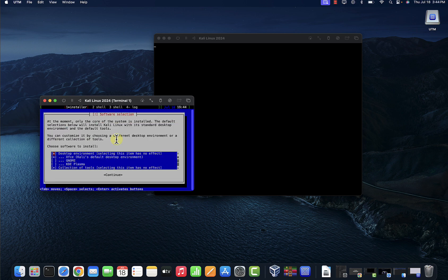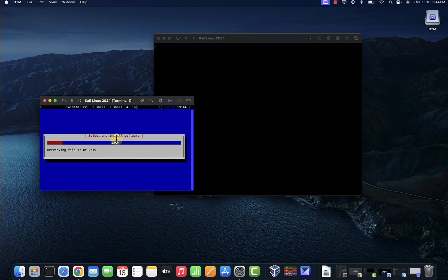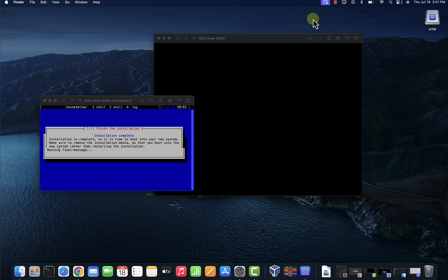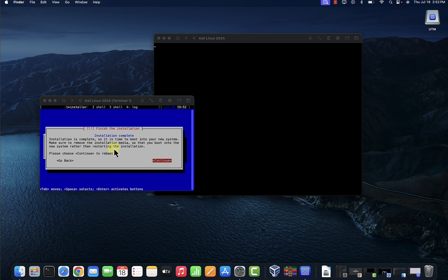So here we'll go with the default. Press Enter. So this might take a minute here. I'll pause the video and come back once the installation is complete. So the installation is almost complete. So the installation is complete and the system is going to do a reboot. So I'll press Enter.